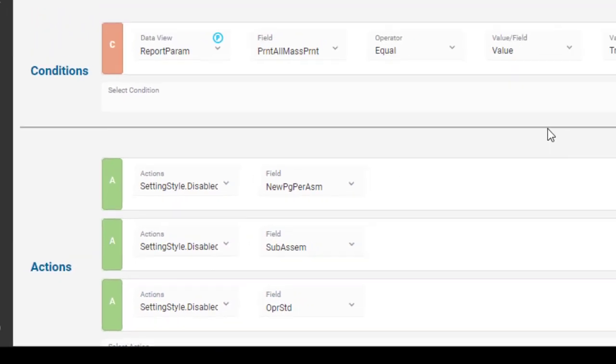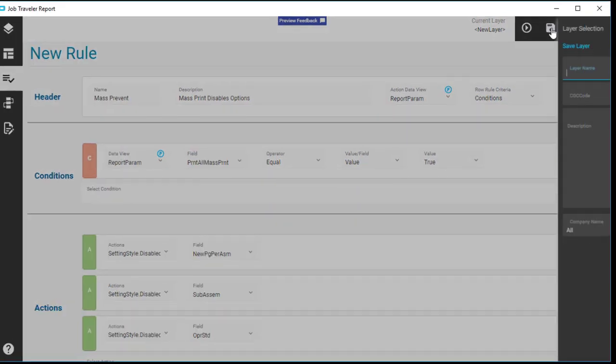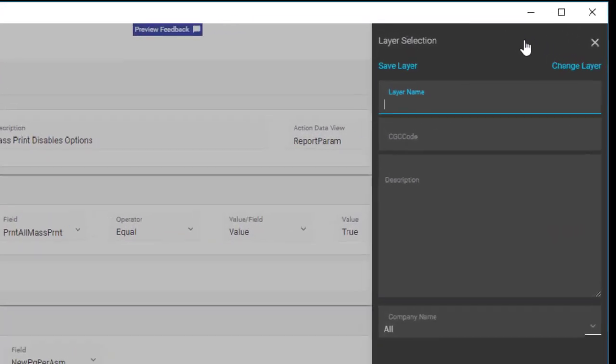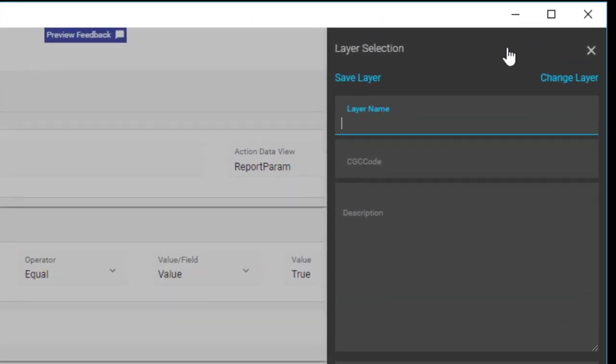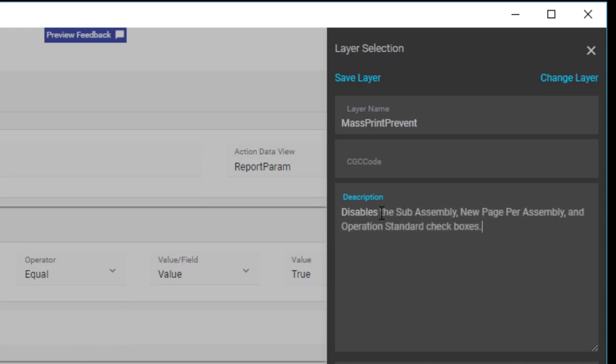That's it. Click Save. Each customization is a layer. Call this layer, Mass Print Prevent. Then for its description, each of the fields the rule disables. You'll be happy about that later on, especially when you need to figure out what this customization does.